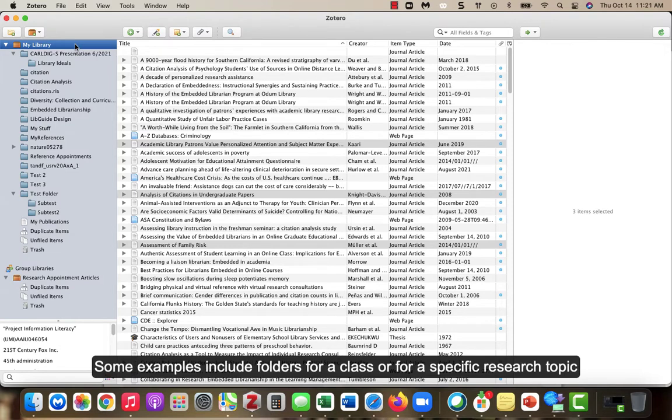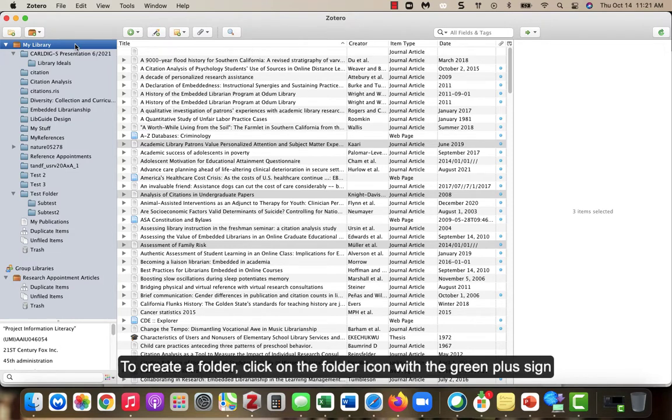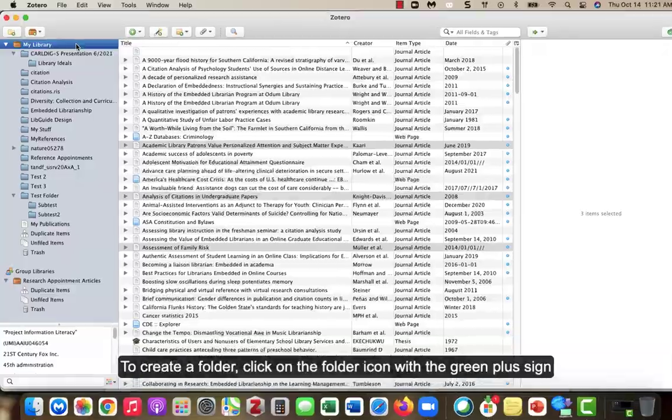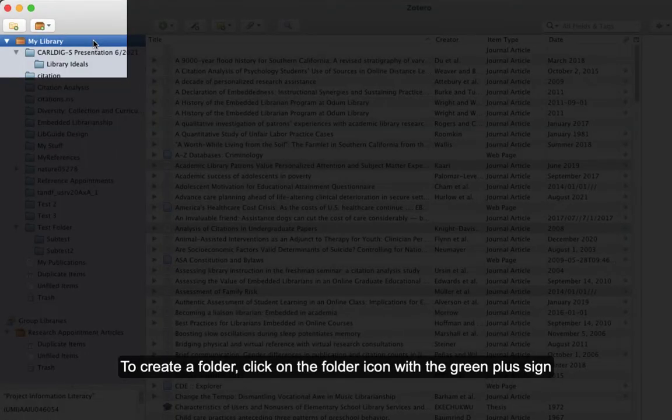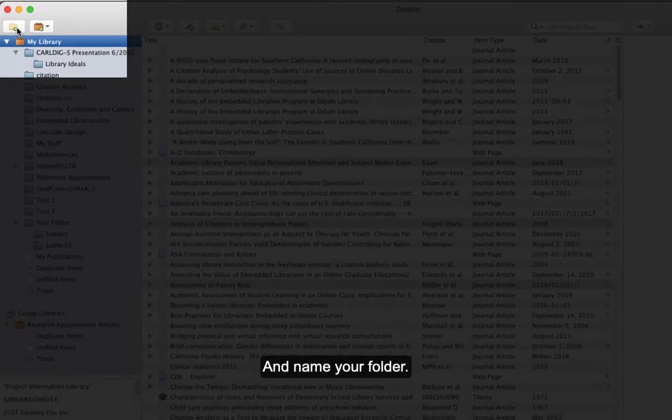You can create additional folders to suit your needs. Some examples include folders for a class or for a specific research topic. To create a folder, click on the folder icon with the green plus sign and name your folder.